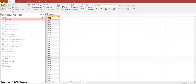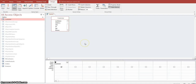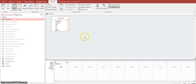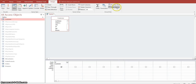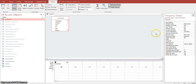Let's go back to the design view. Now we want to bring up the property sheet. If you click anywhere within here, we're going to bring up the property sheet for the query. Come up to the upper right-hand corner in the Show/Hide group and click on Property Sheet. That brings up the properties of your query.